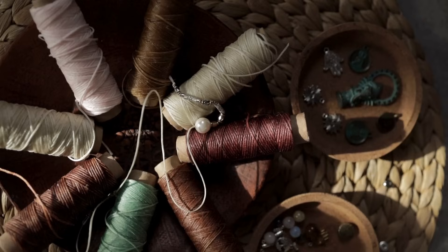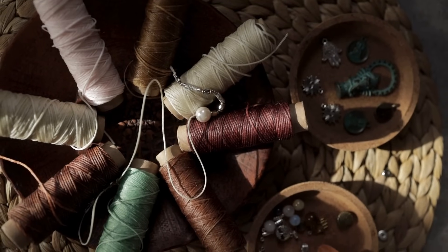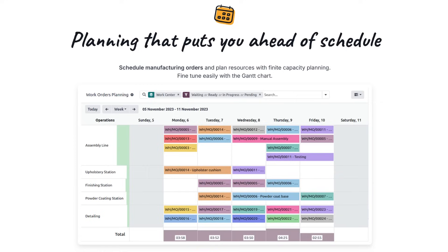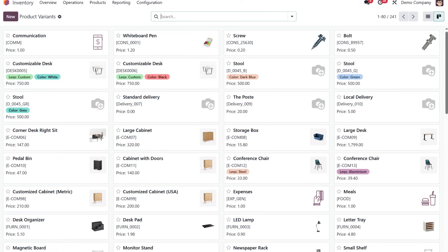With Udo's manufacturing module, schedule work orders, assign operations to specific teams and monitor every production stage. Optimize capacity planning and reduce downtime with clear workflows tailored for the garment industry. Ensure quality at every step with integrated quality checks and approvals.